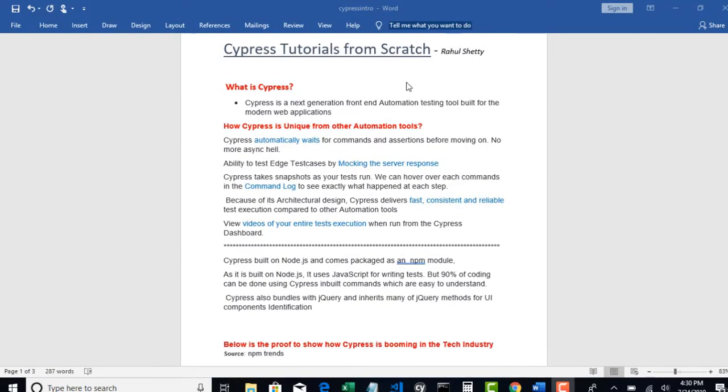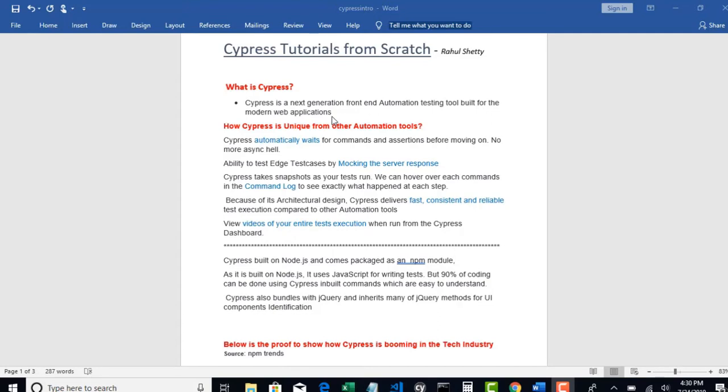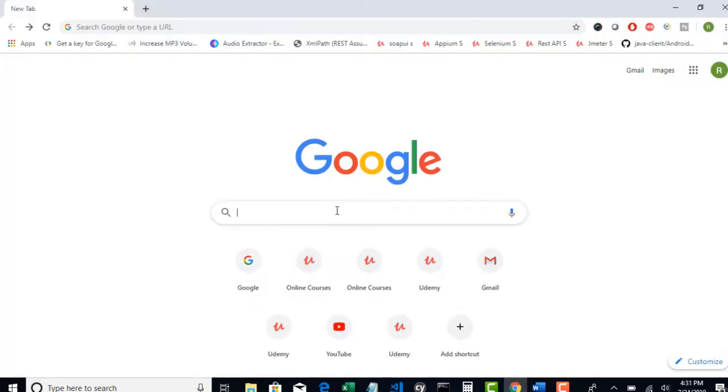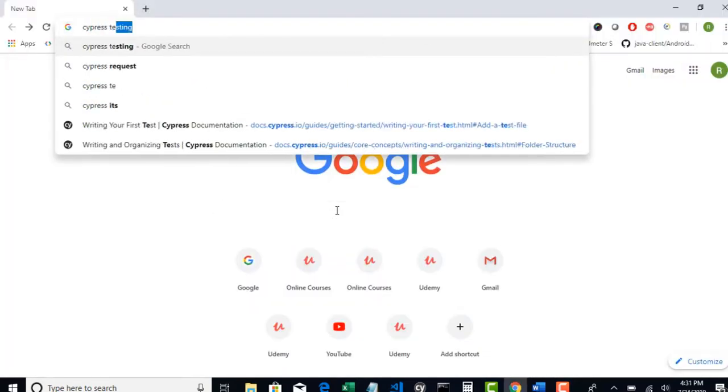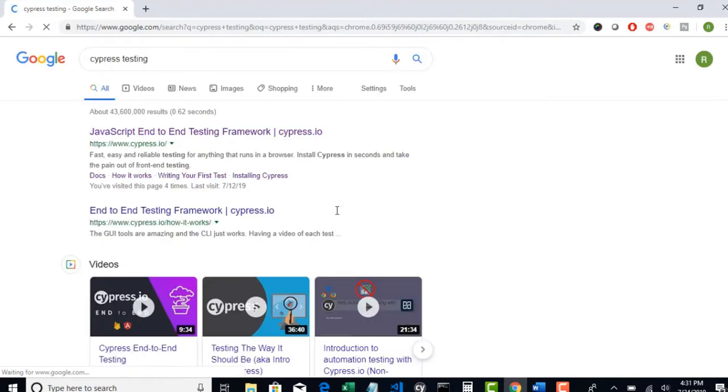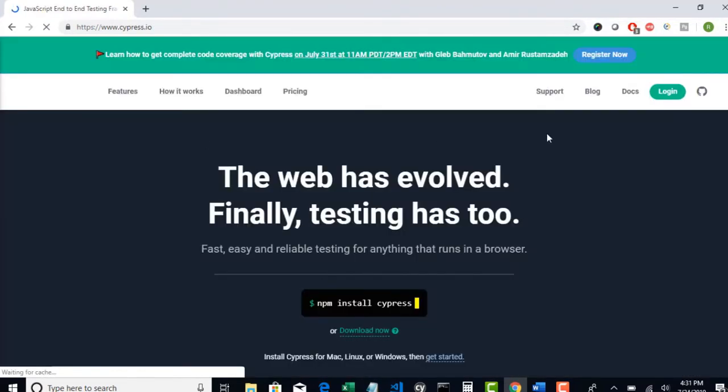Alright, what is Cypress? Cypress is a next generation front-end automation testing tool built for modern web applications. We already know that there are many automation tools in the market like Selenium, QTP, Protractor which are predominantly in use. Let's search for Cypress testing and visit their official website cypress.io.